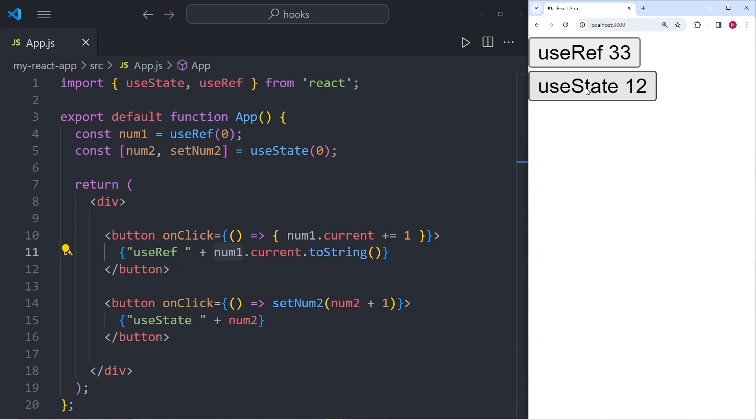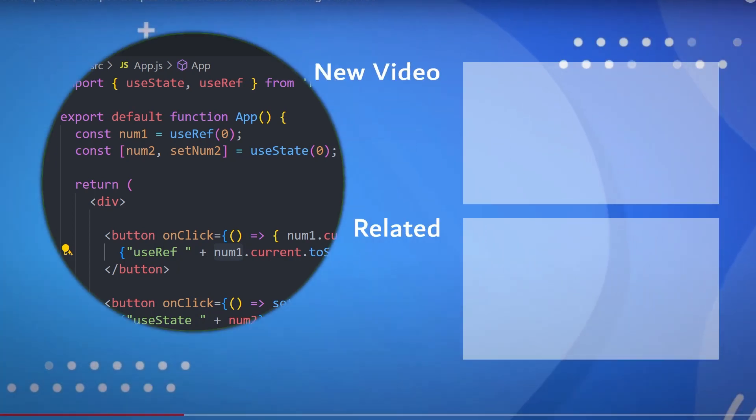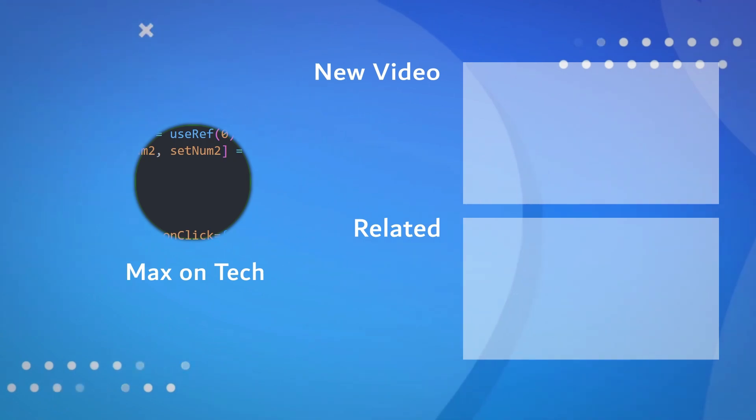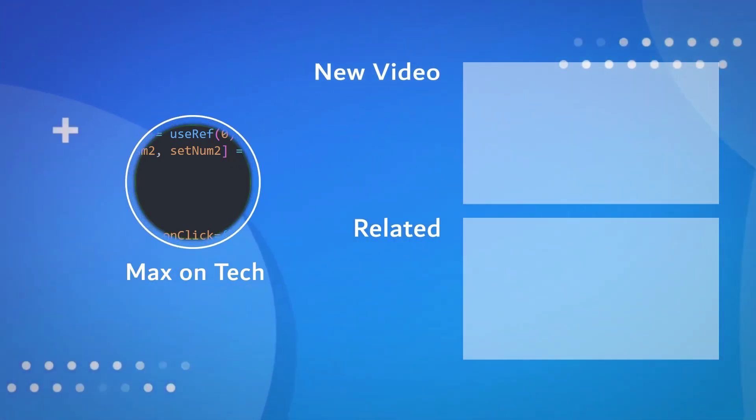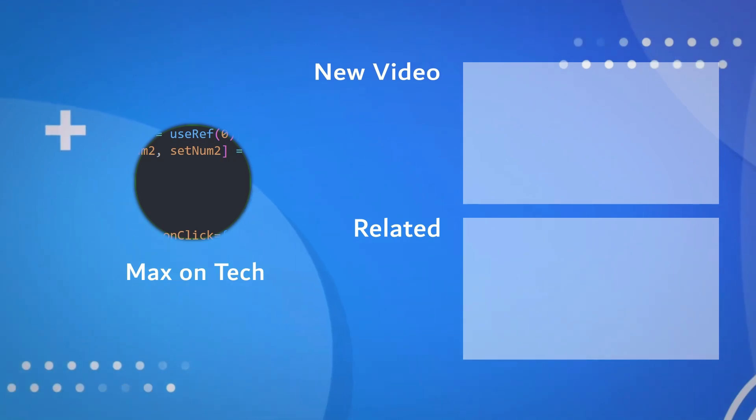So I hope that this simple example has illustrated the difference between useRef and useState. So useRef is primarily used to store mutable values without triggering re-renders of the user interface. And useState, on the other hand, is used for managing component state, and it also triggers re-renders.